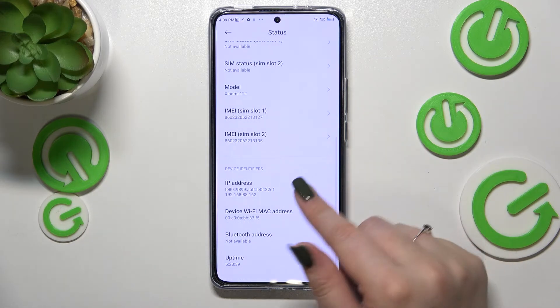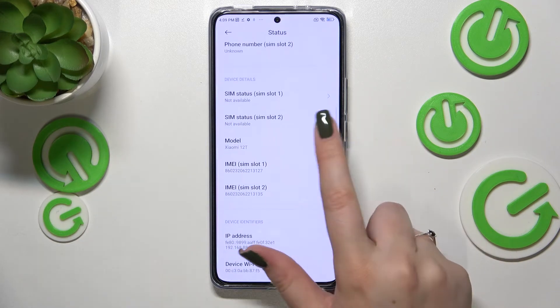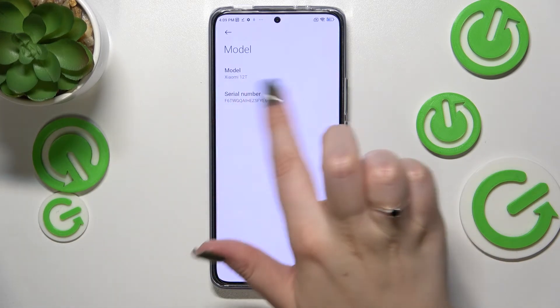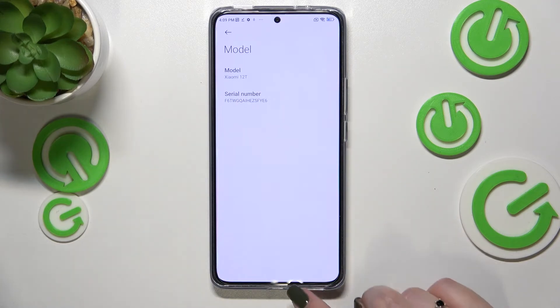If you'd like to check the serial number, as you can see it is not here in Status. Let's tap on 'Model', and as you can see the serial number is right here.